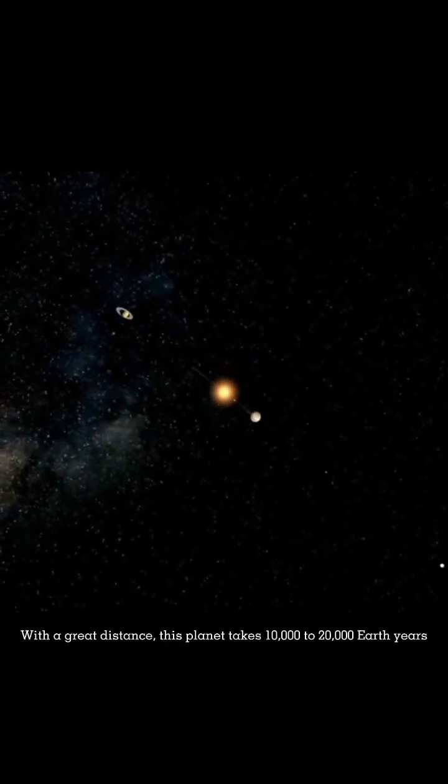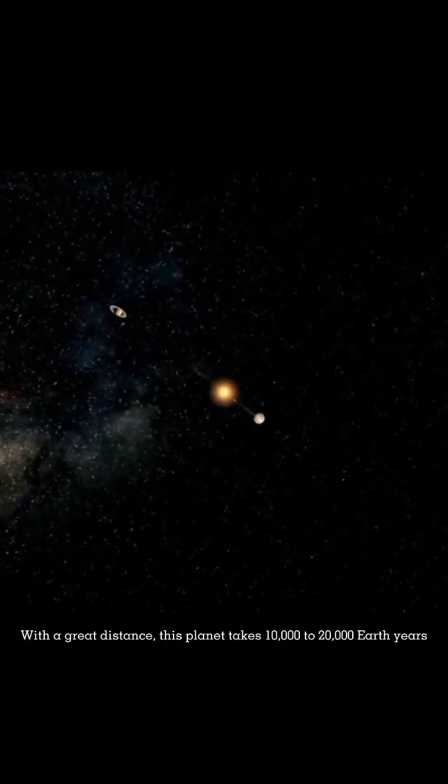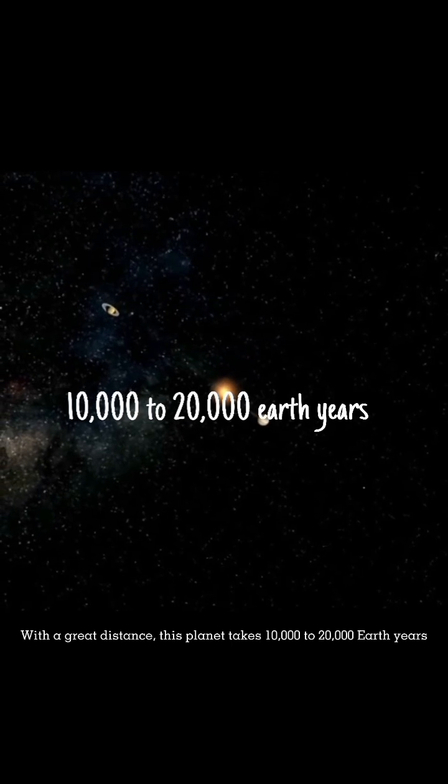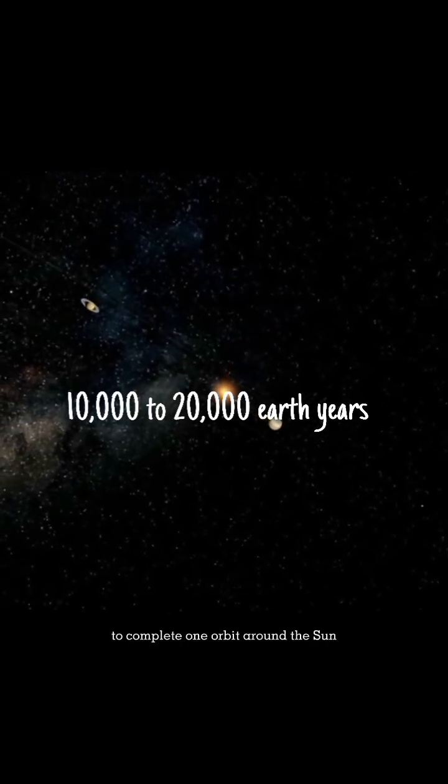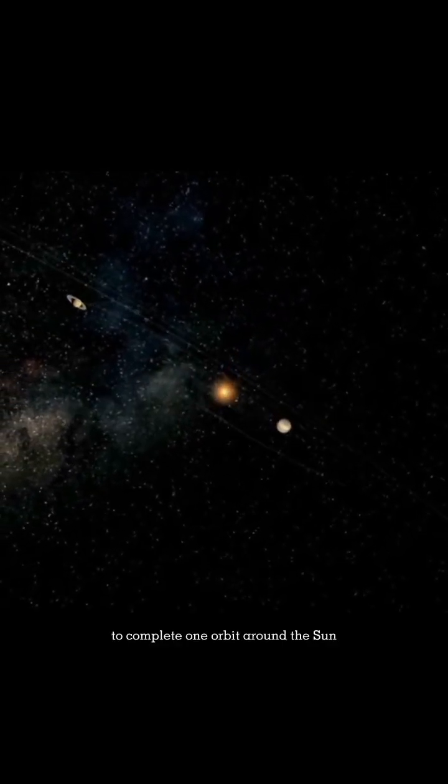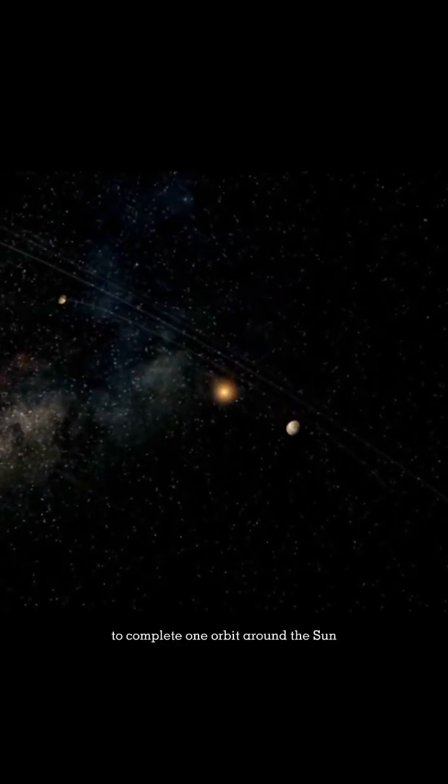With a great distance, this planet takes 10,000 to 20,000 Earth years to complete one orbit around the Sun.